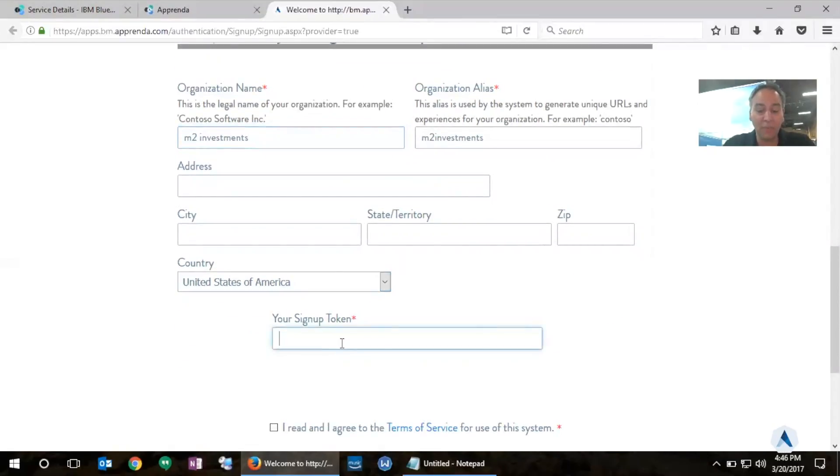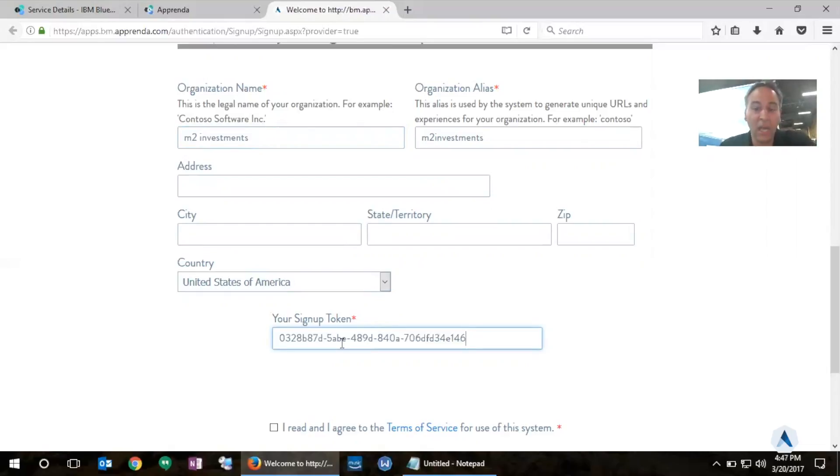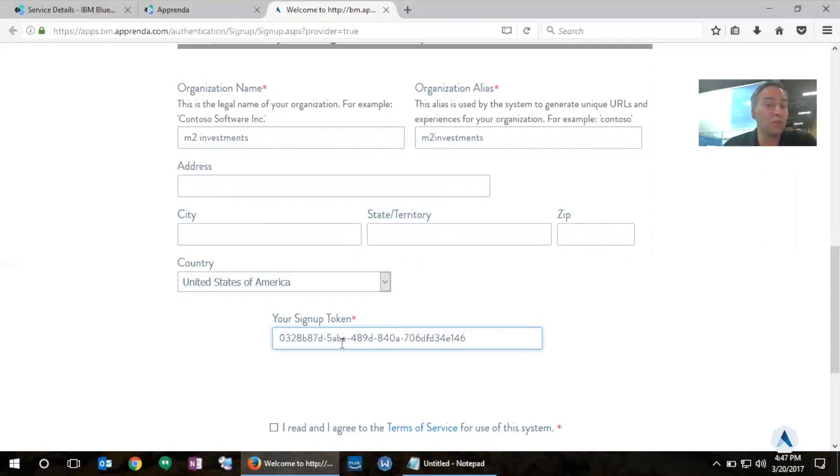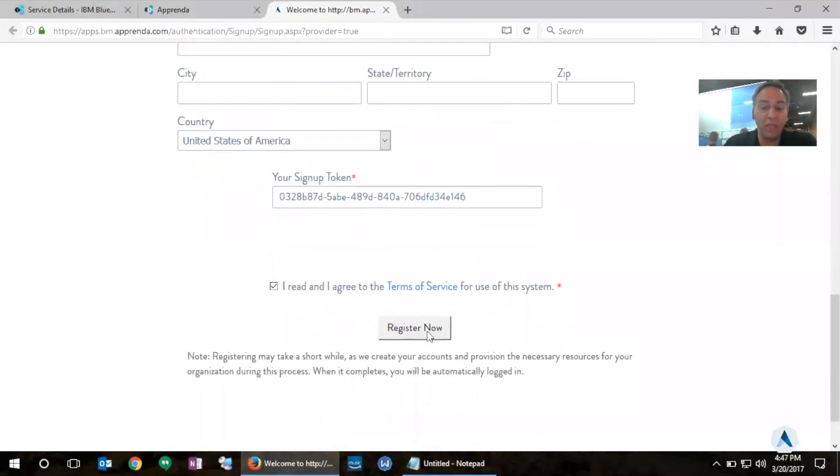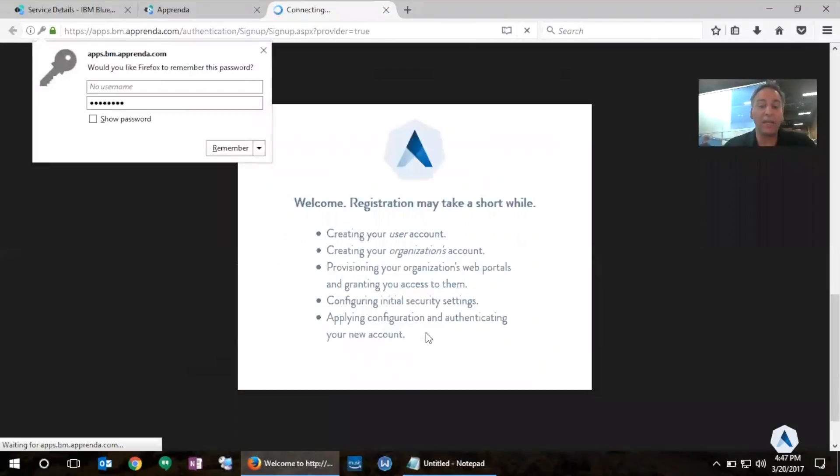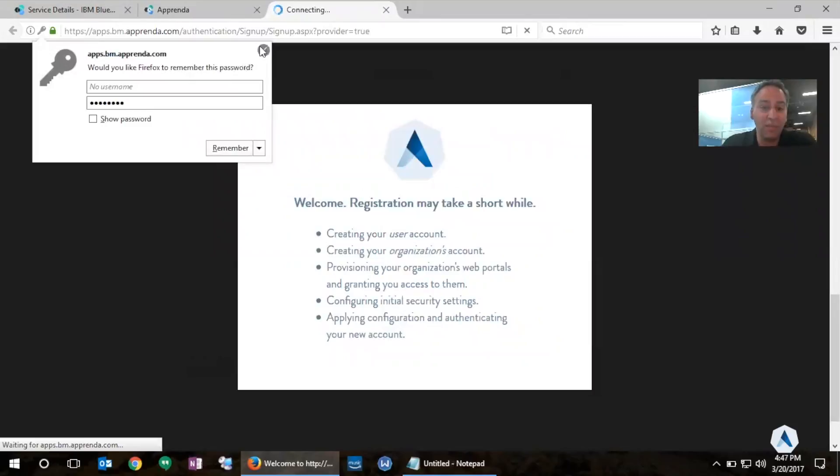The one important thing to note here is that it does require me to enter my signup token. This is a subscription-based creation of the development team. And Apprenda requires me to have a signup token in order to create the development team. That signup token is the one that was provisioned for me when I created a new instance of my application in Bluemix.